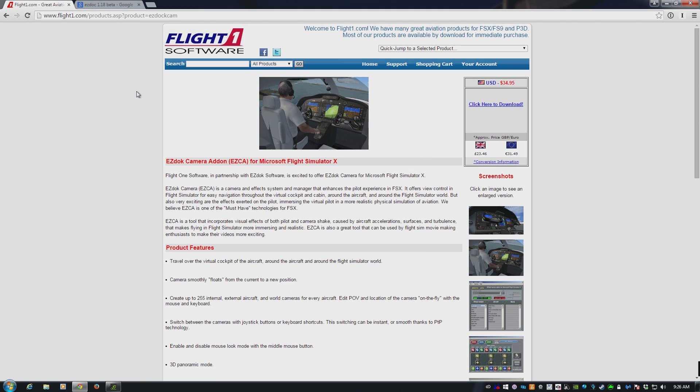But hopefully this answers a lot of the questions I've had about this particular product, which is the EasyDock camera add-on that is used in nearly all of my videos to do with FSX or Prepar3D. The question is, how on earth did you get EasyDock working with Prepar3D? It's actually very easy.